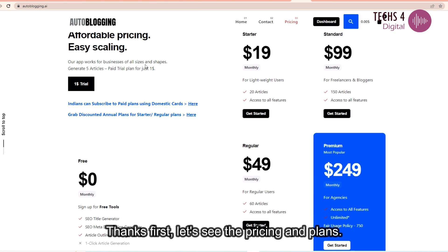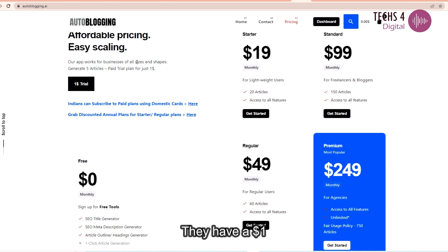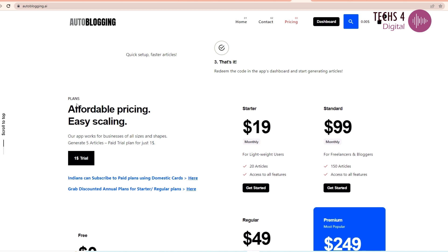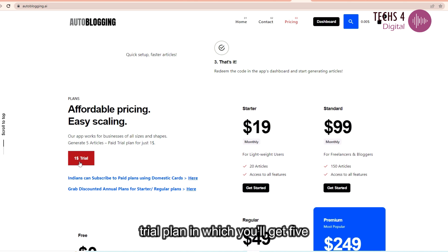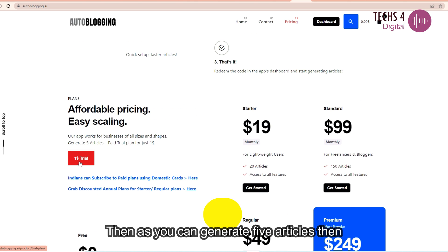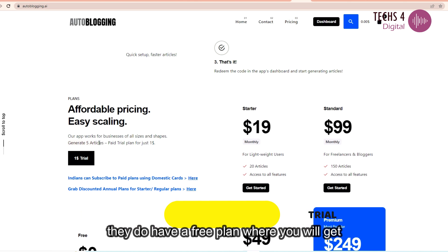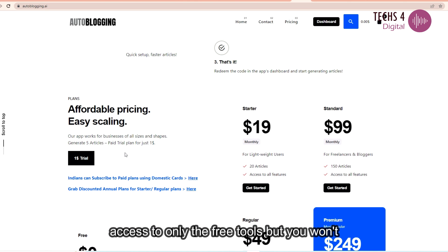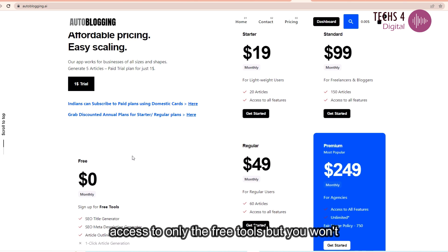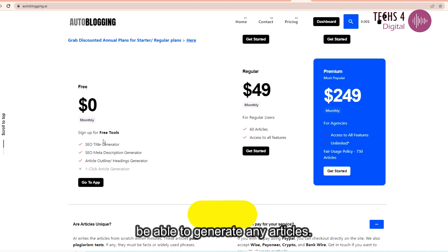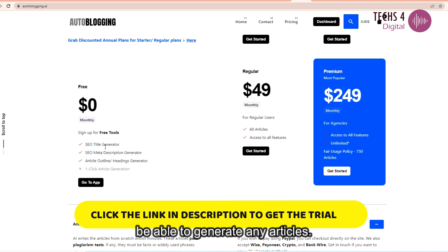First, let's see the pricing and plans. They have a $1 trial plan in which you'll get 5 credits, that is you can generate 5 articles. Then they do have a free plan where you will get access to only the free tools but you won't be able to generate any articles.